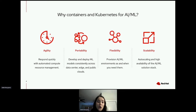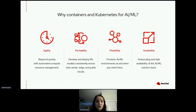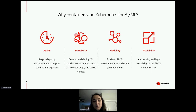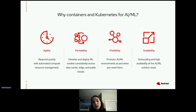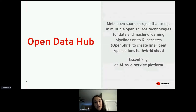The next question is where to run your AI/ML workflows, and a good answer is containers and Kubernetes. It's agile and responds very quickly, it's portable — so you can move your model from a data center to the edge or public cloud easily — it's also flexible, so any AI/ML environment will be available when you need it, and it's highly scalable.